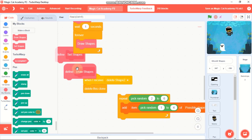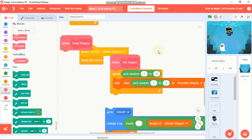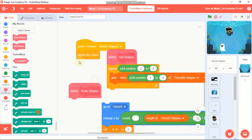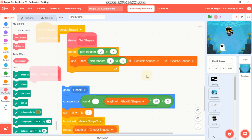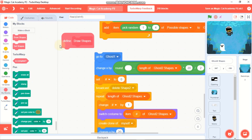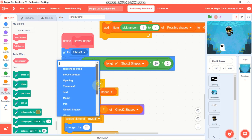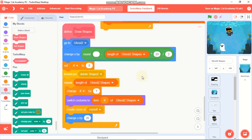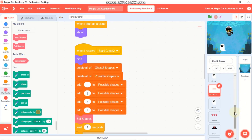We need to set shapes, wait one second, and then draw them. When we receive 'set shapes', repeat pick random from 2 to 6 and add item pick random from 1 to 4 of possible shapes to Ghost 2 Shapes. Move this whole block to define draw shapes, change 'go to ghost 1' to 'ghost 2', and make sure you broadcast 'delete shape 2'.